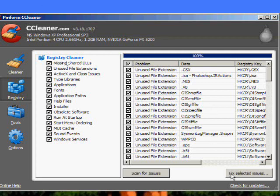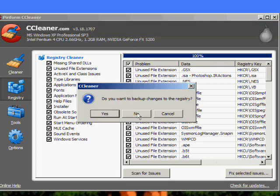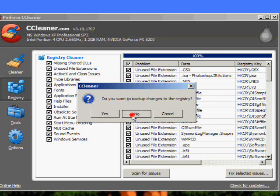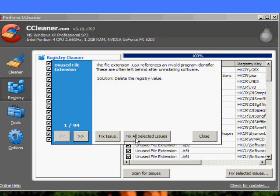Alright, once it's done click fix selected issues. Do you want to backup changes to the registry? No I don't want to. And this will come up. See, 94 issues. So I'm going to click fix all selected issues. And that's it.